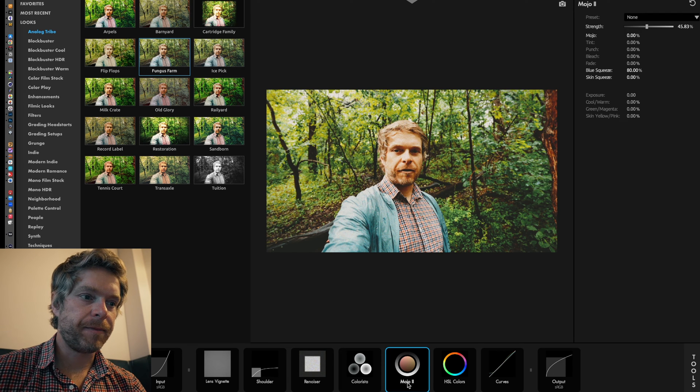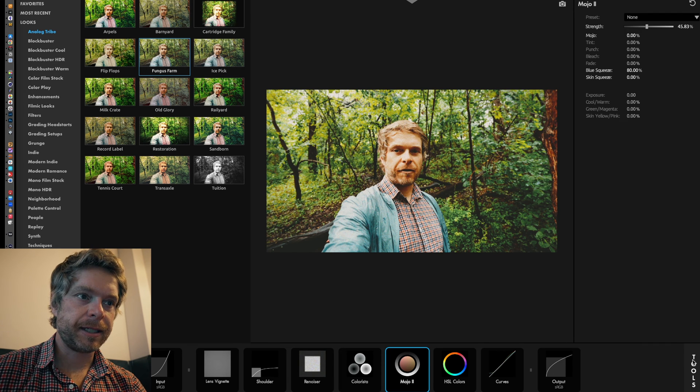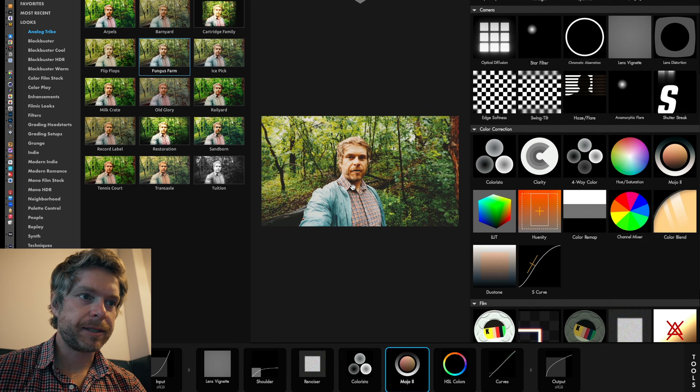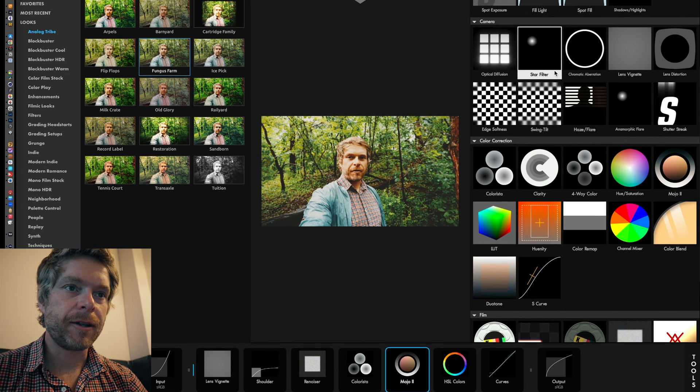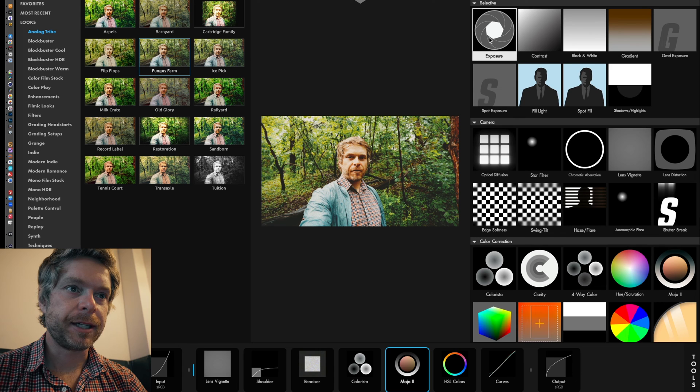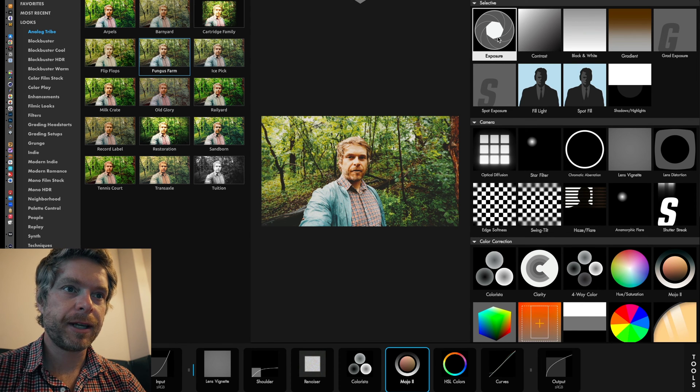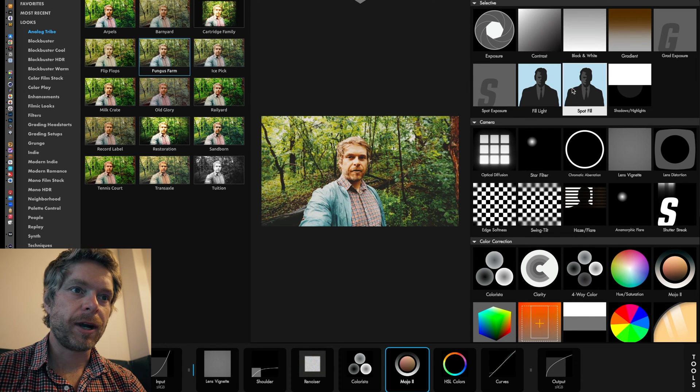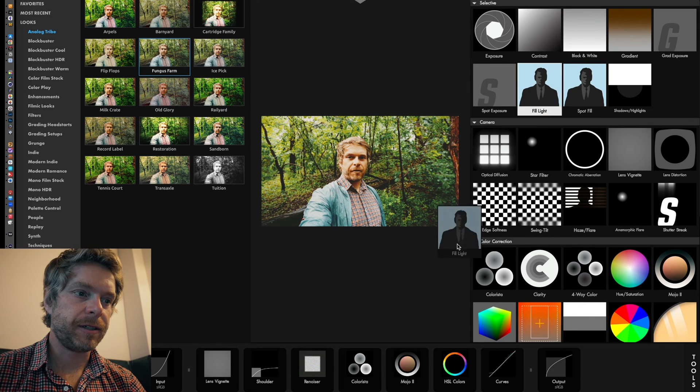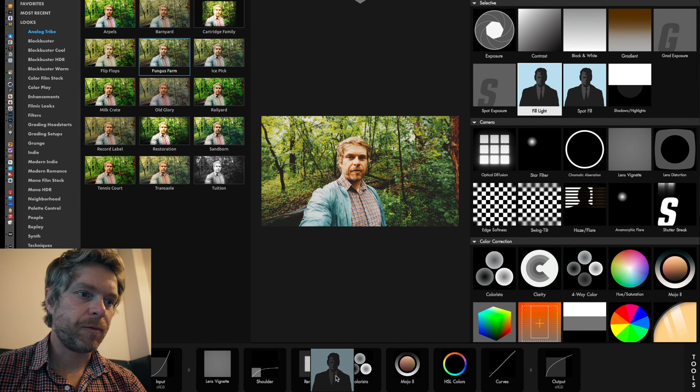Let's say I want to brighten up this image a little bit. Another example is I could either add exposure to the image or I could actually create a fill light.